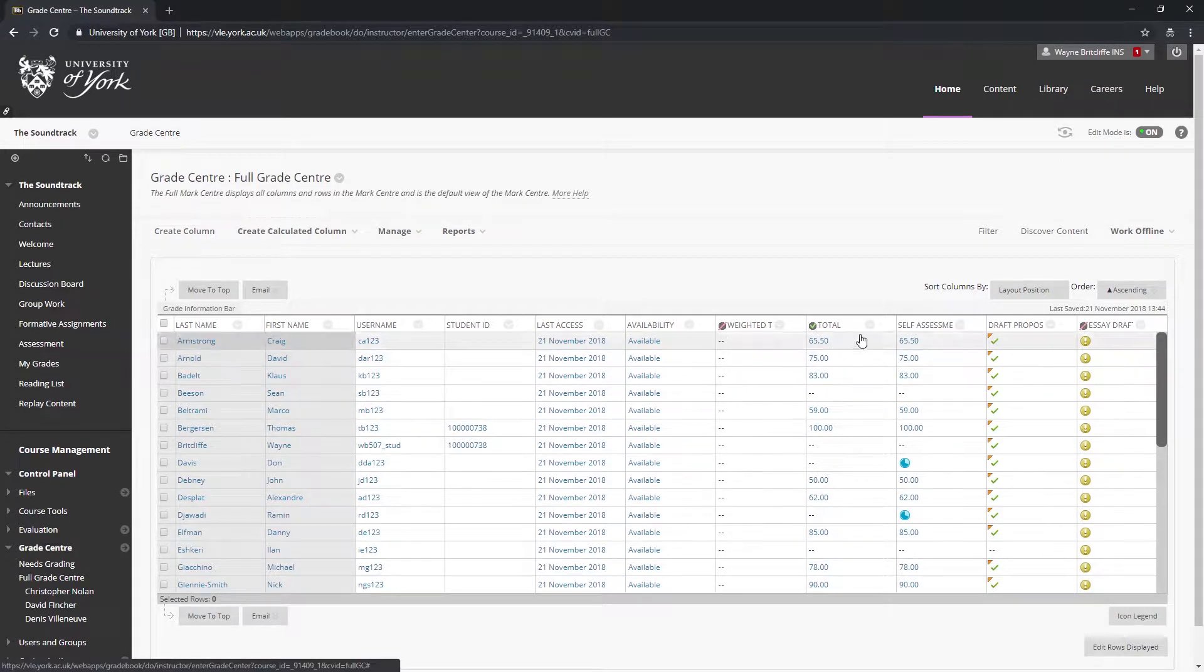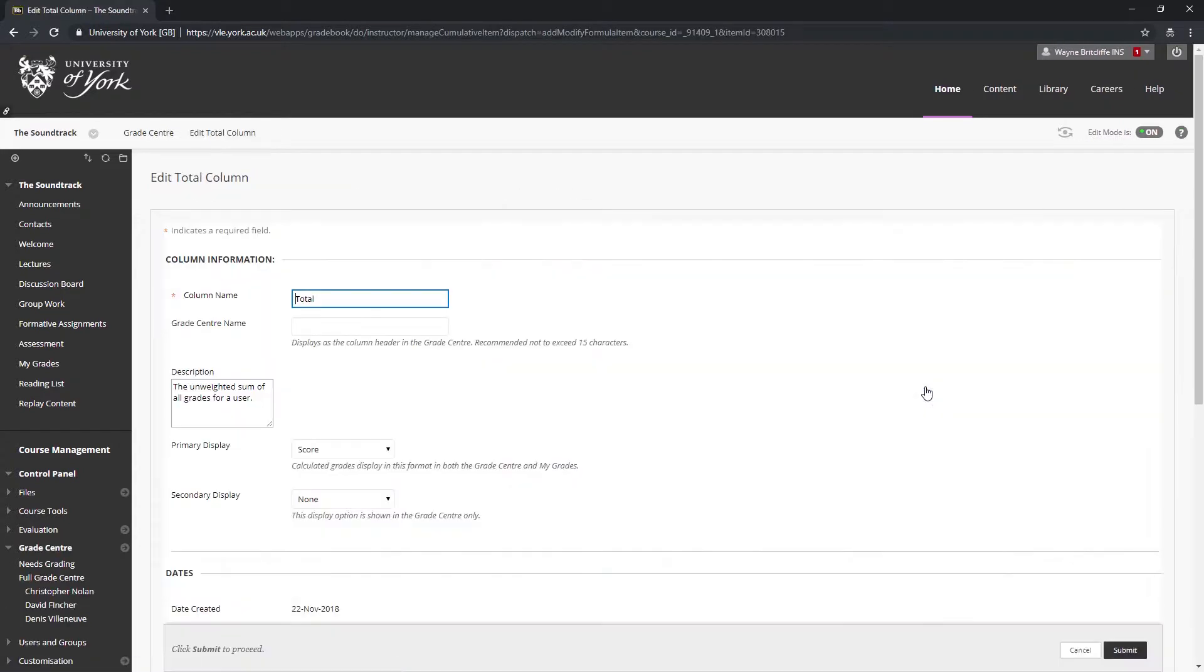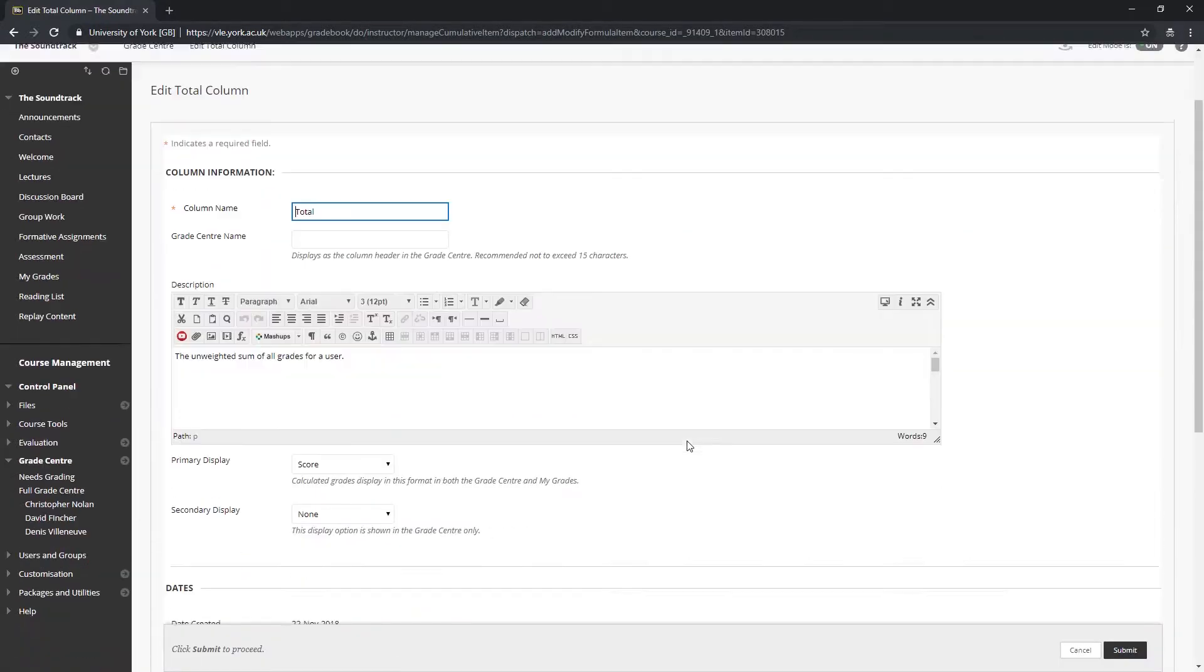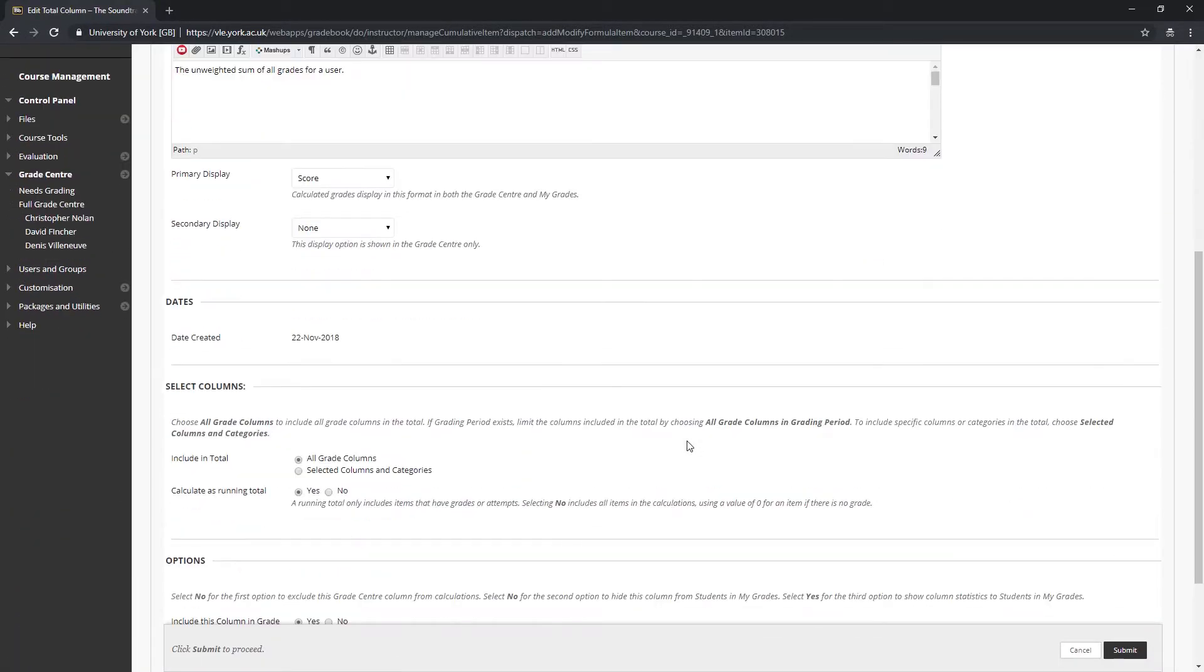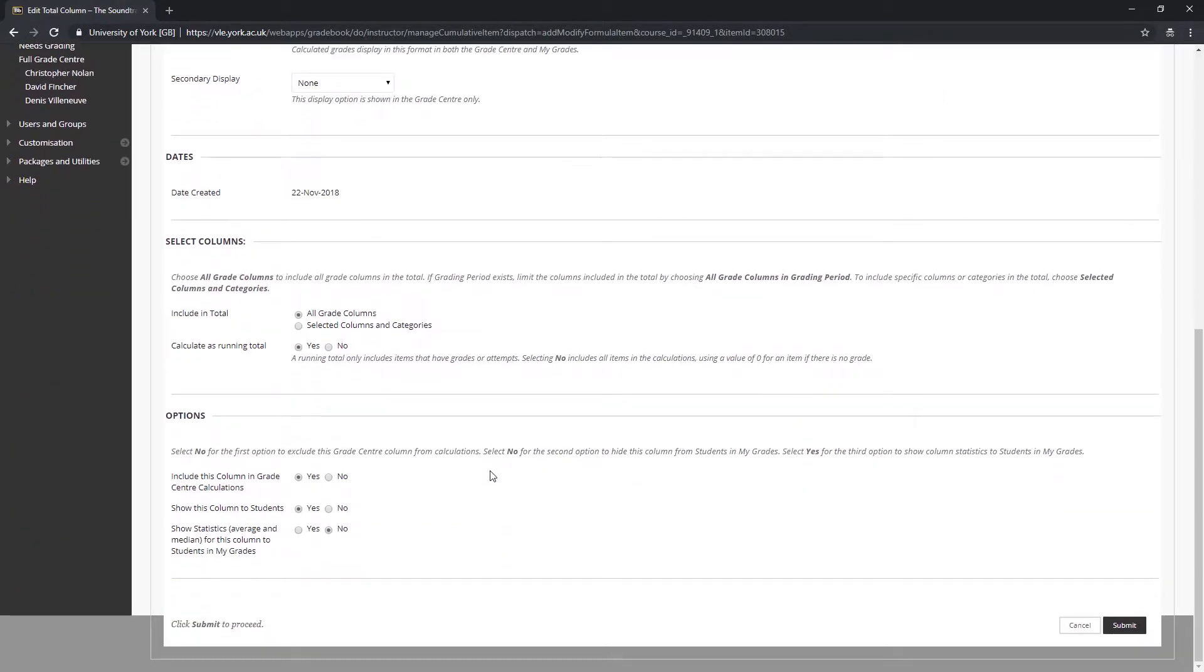To hide the total column, select edit column information from the column's header drop-down. In the ensuing form, select no for show this column to students and then click submit.